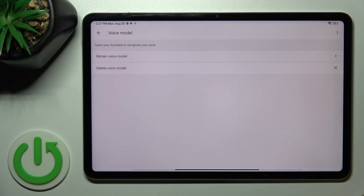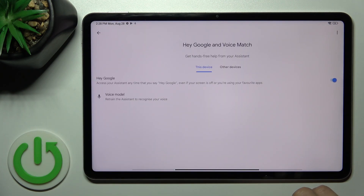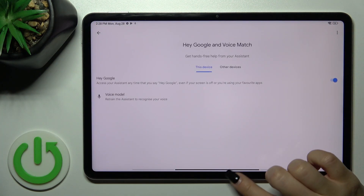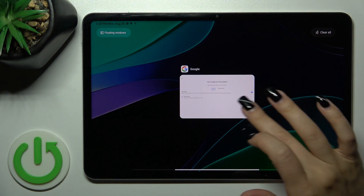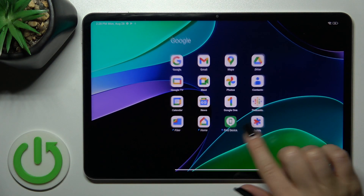Then just tap Finish, and now we can see that the Hey Google option is successfully activated. When you say OK Google or Hey Google, this option will work successfully.